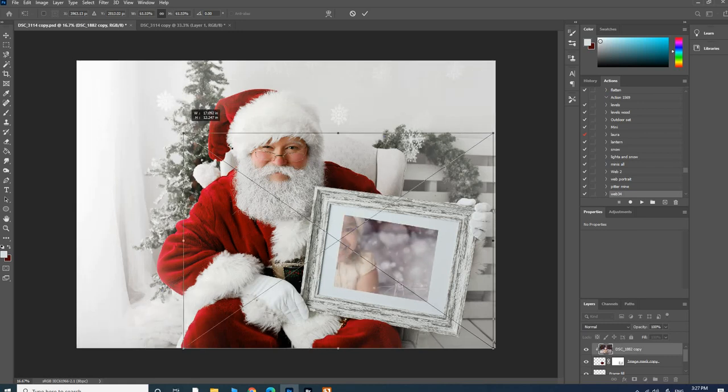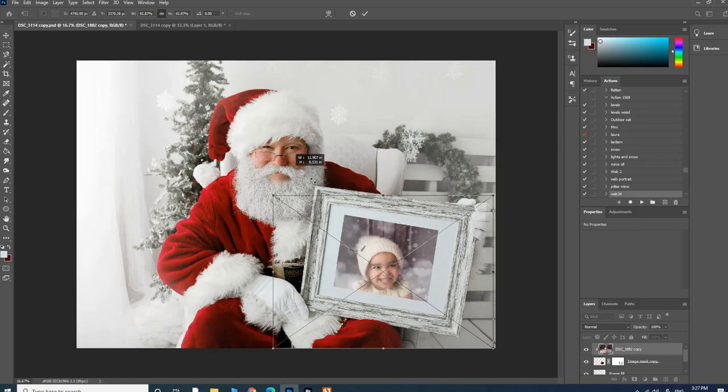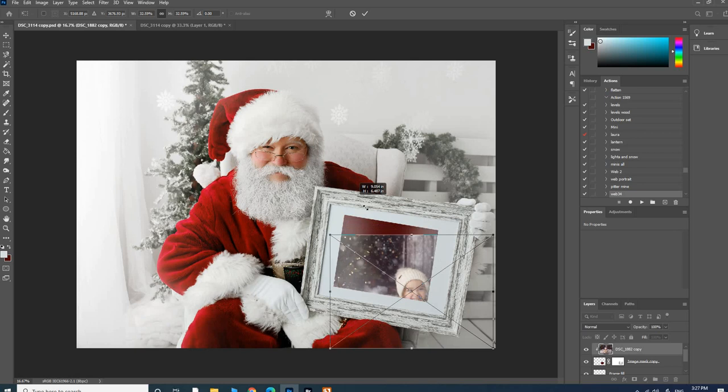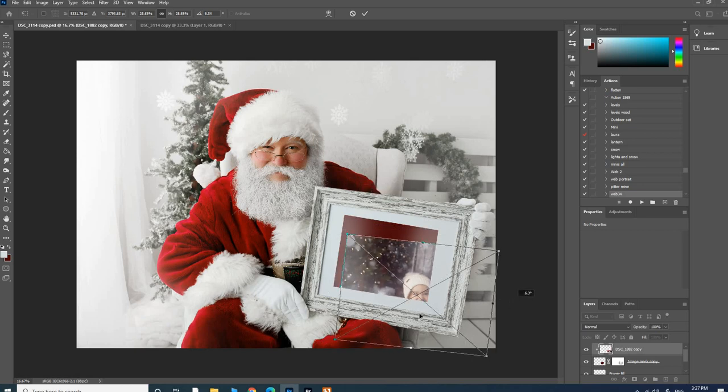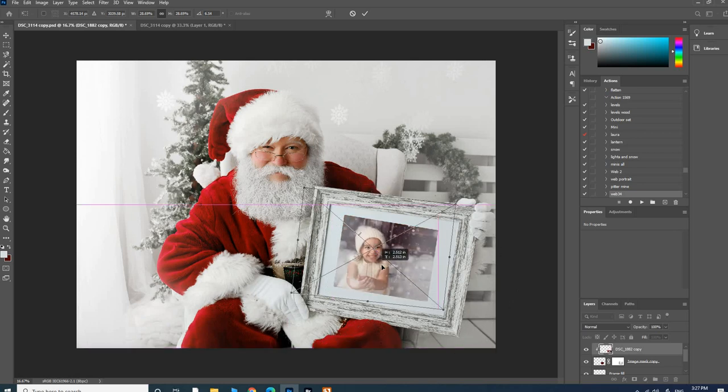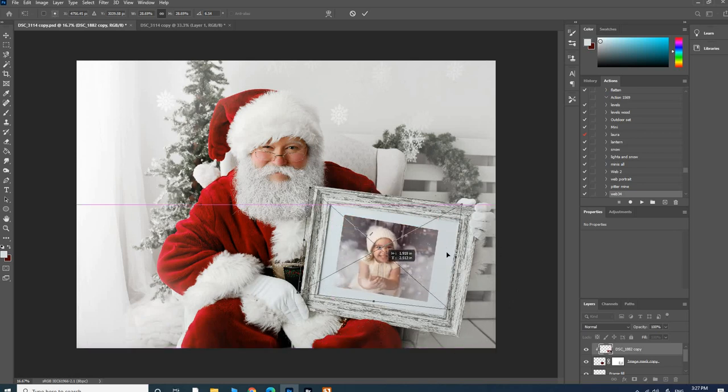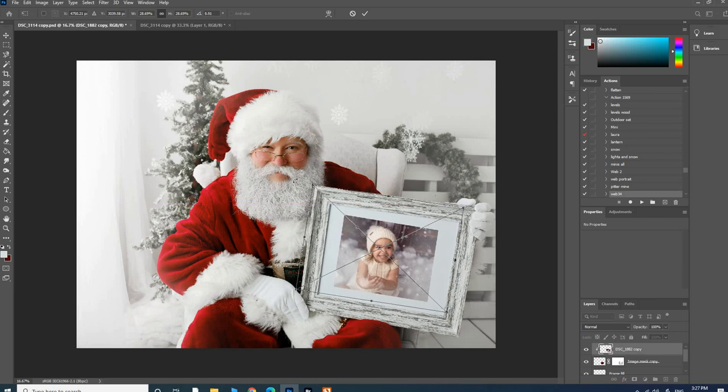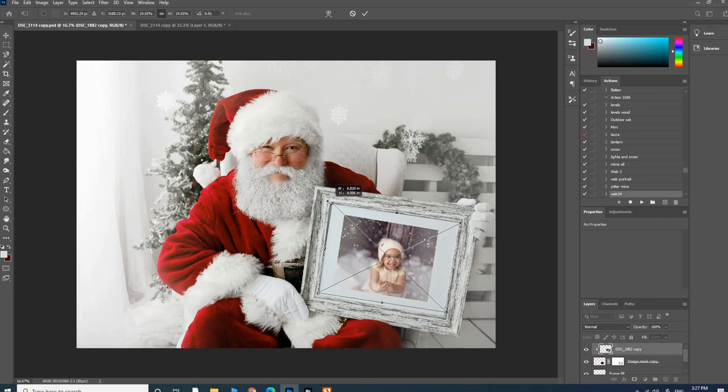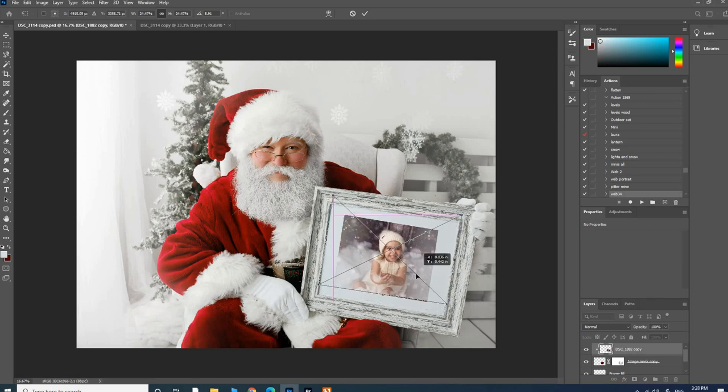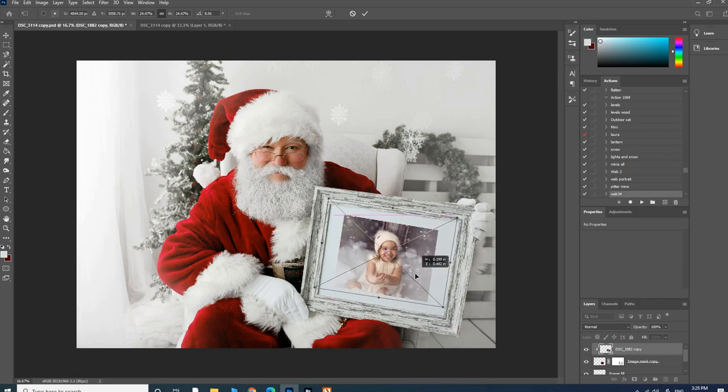Then you'll want to resize it. You will have to hold the Shift key if you haven't updated your Photoshop recently while you're resizing. If you have updated recently, then you won't have to hold that Shift key.